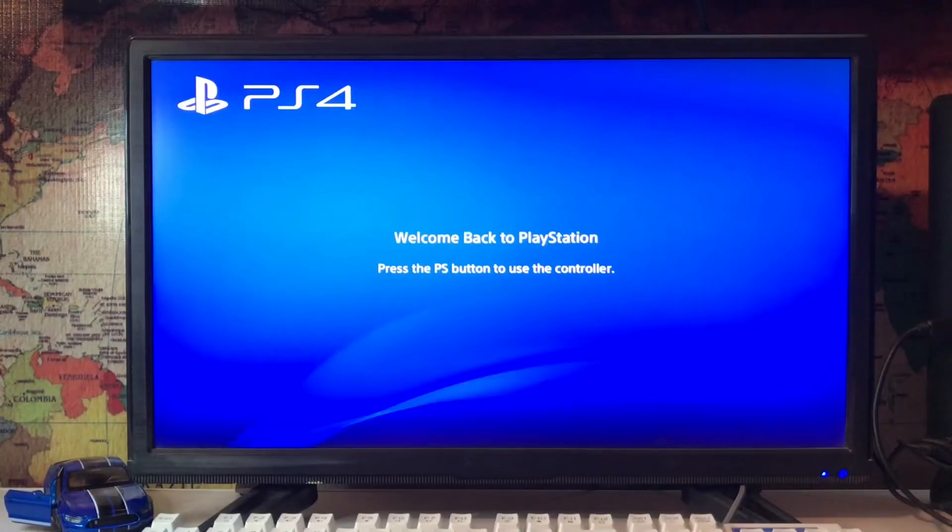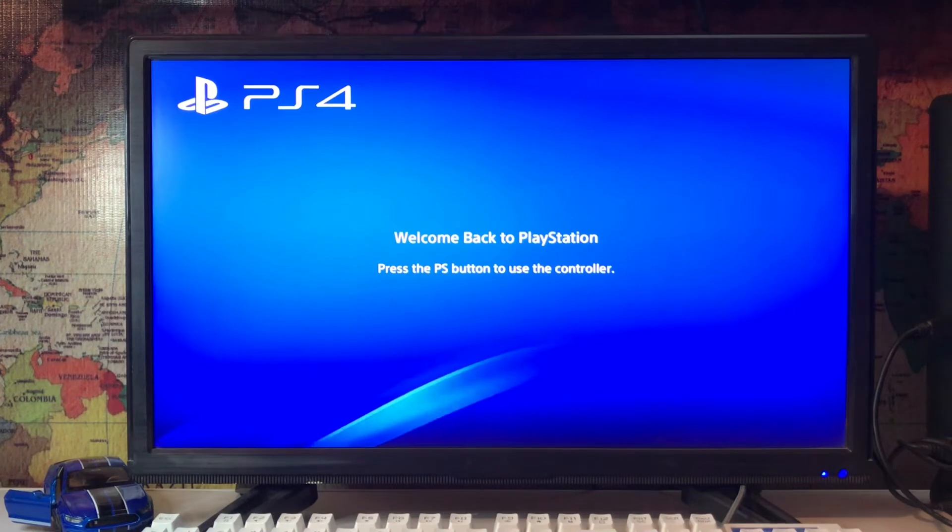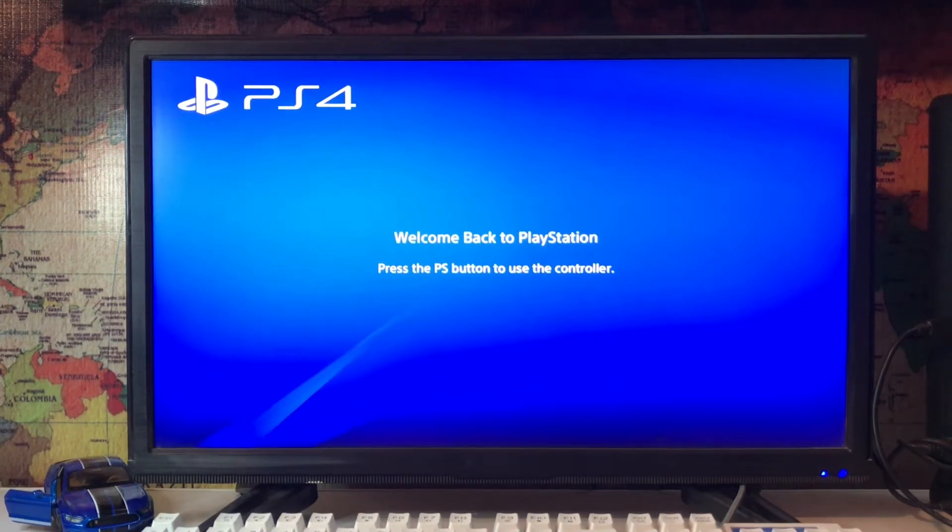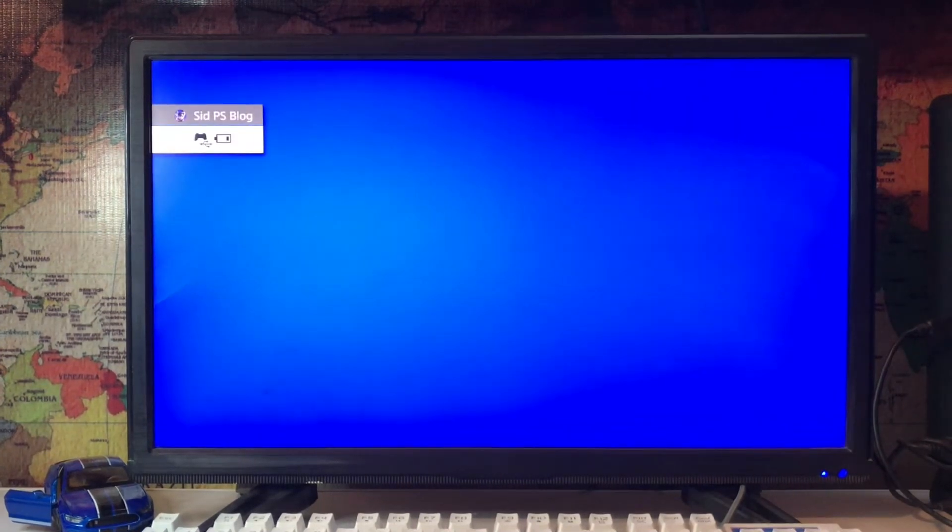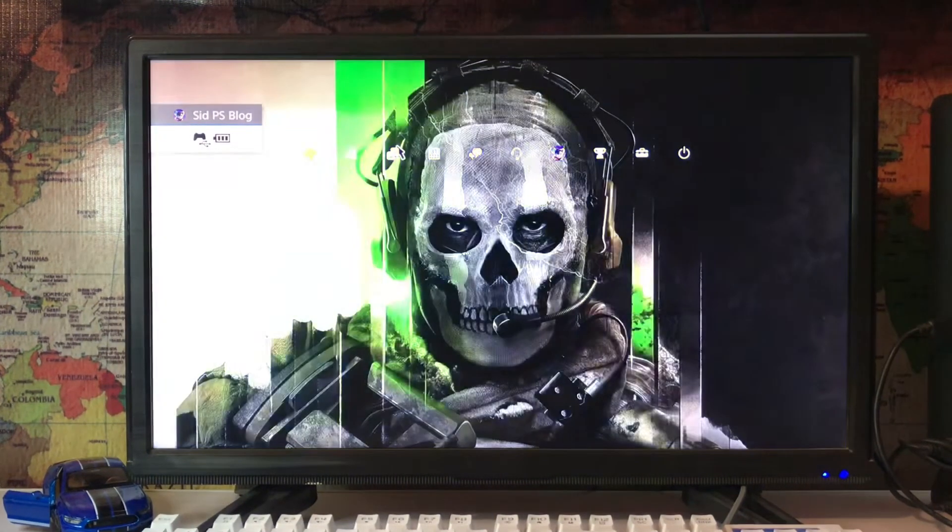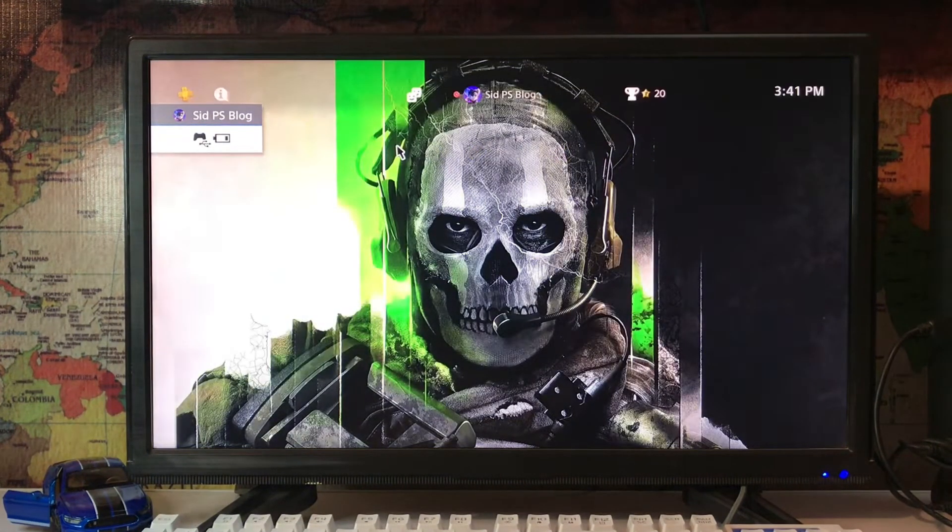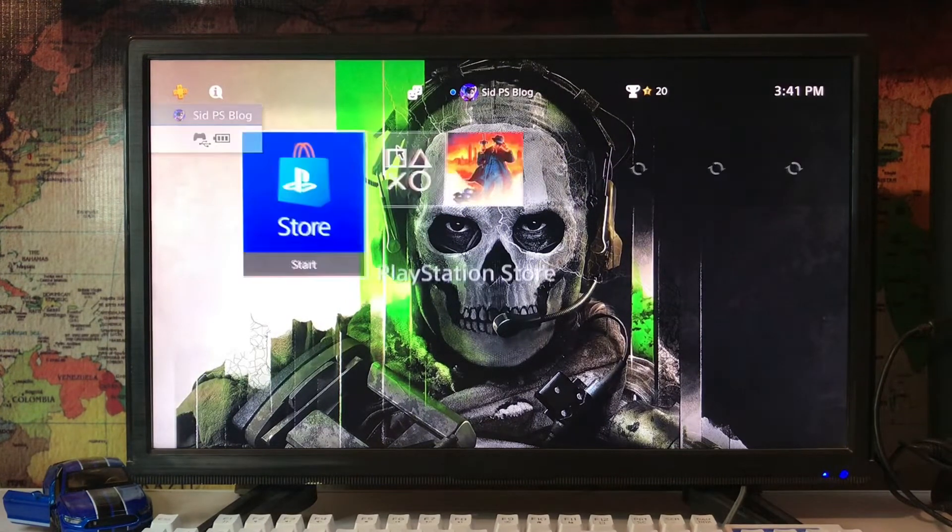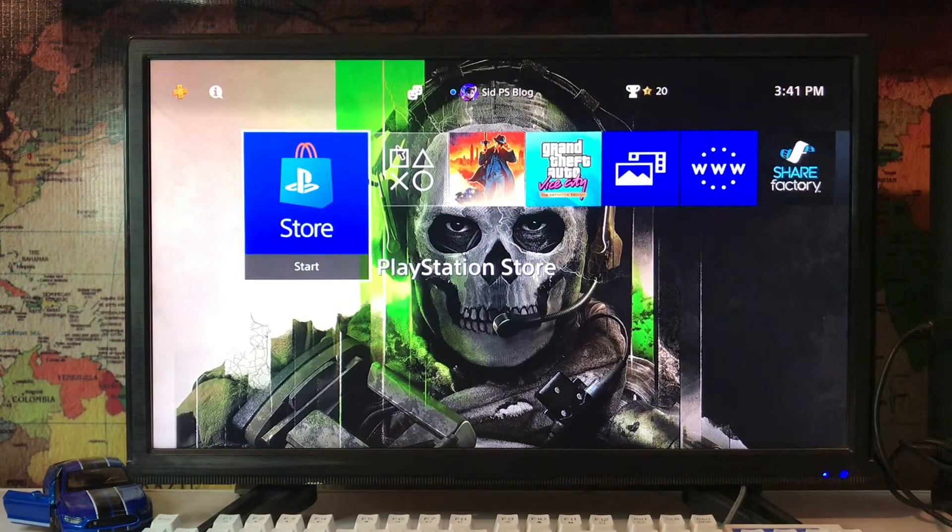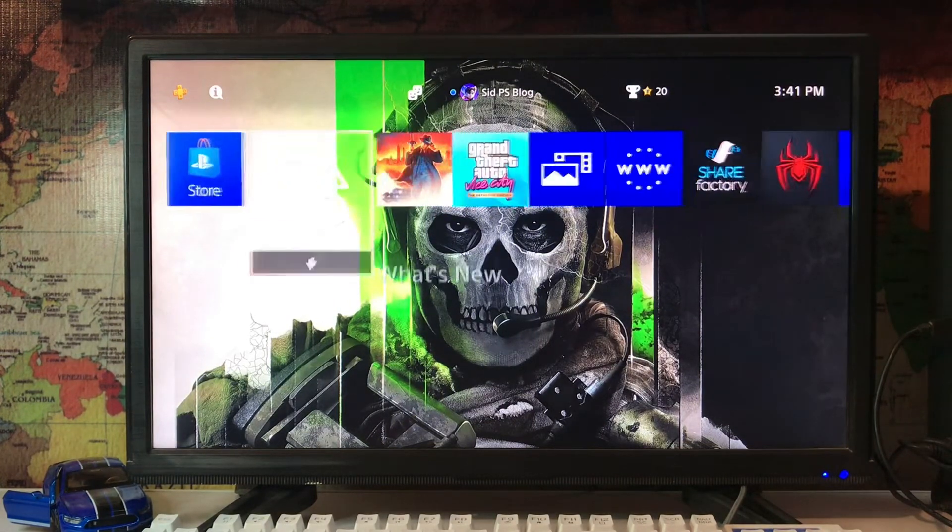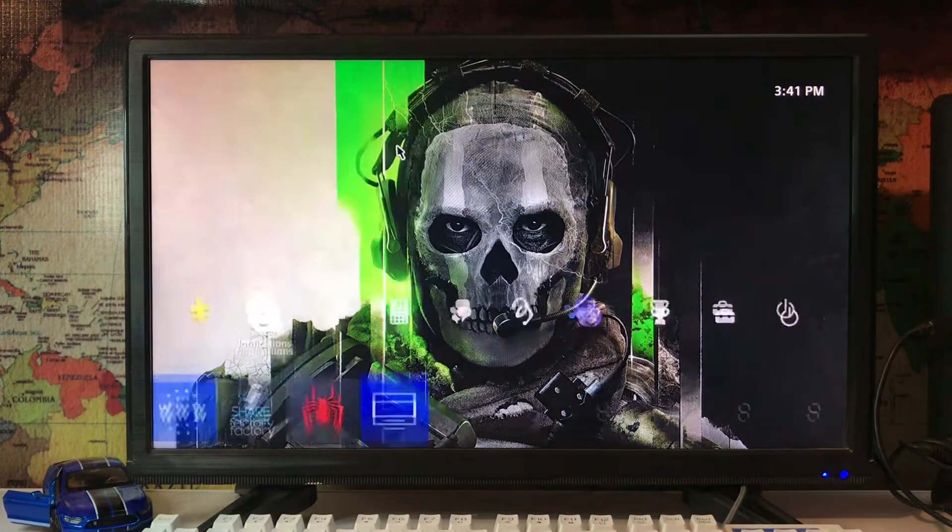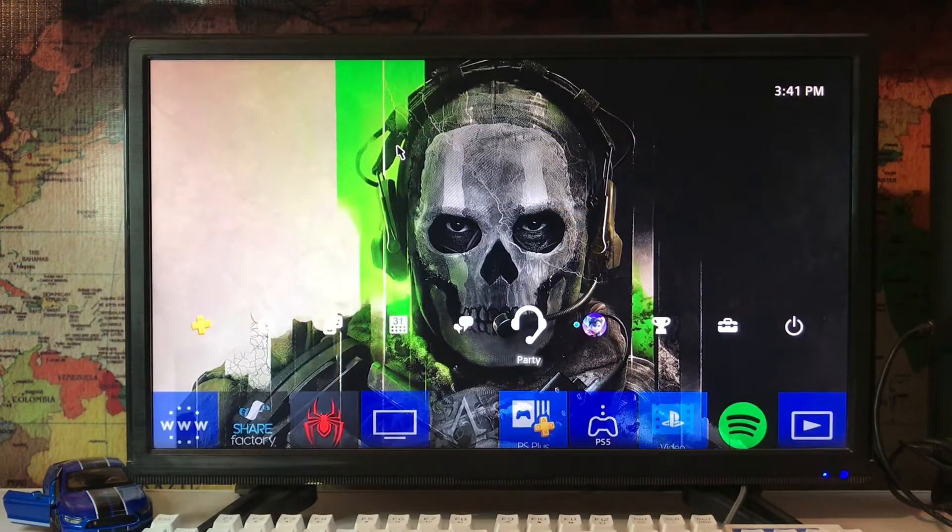After then you go back to your screen and welcome to the PlayStation. Press the PS button, use the controller, just tap on it and you start using your controller. When you come back to your main menu screen...